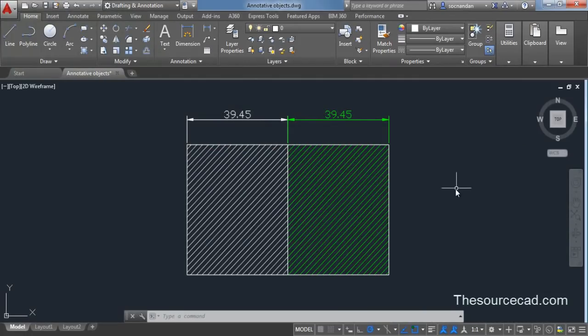In AutoCAD you'll see several kinds of drawings and there are certain symbols like blocks, line types, hatches, and dimensions which you want to keep at an equal size no matter what the scale of your drawing is.